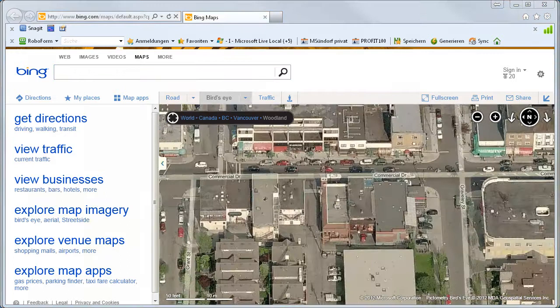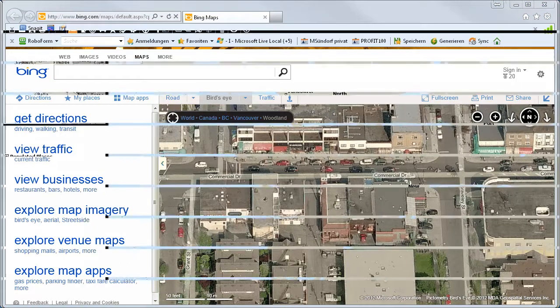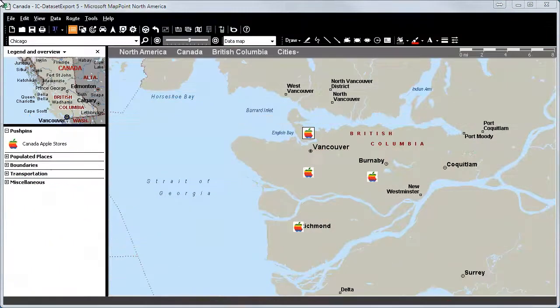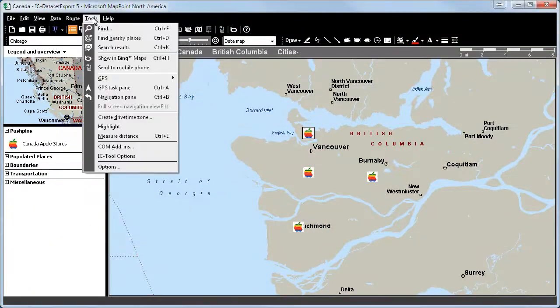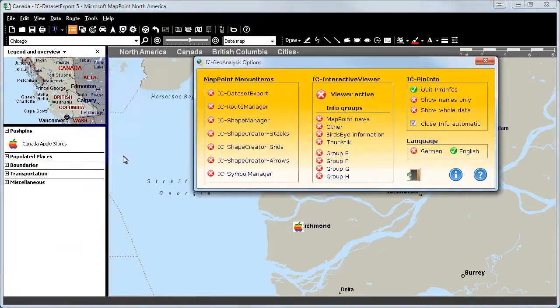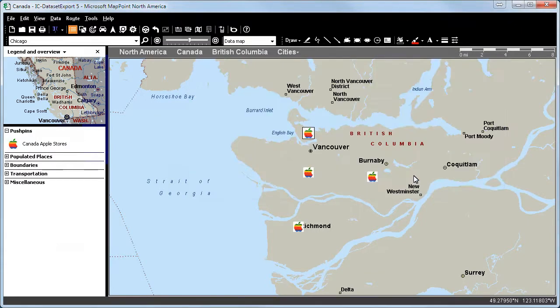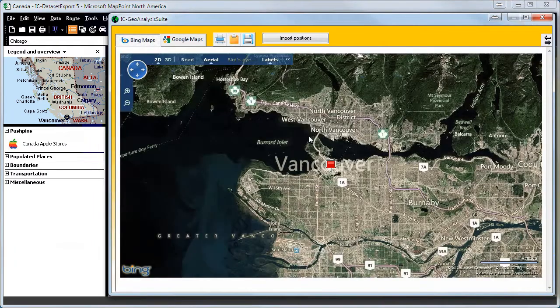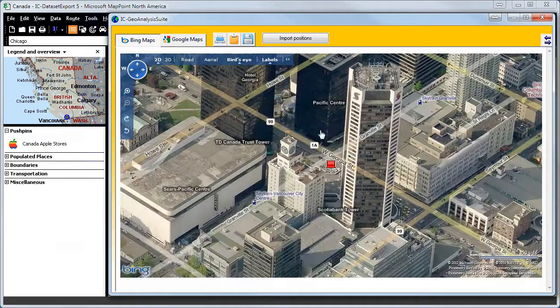We solve this problem and have a solution. We open the ISOC tool options. You see the dashboard and we activate the interactive viewer. We say OK. We mark the push pin again and with CTRL and left mouse click you are directly at the right position in Bing Maps.